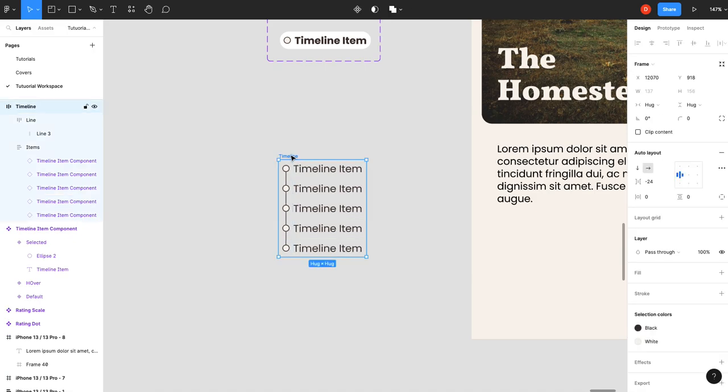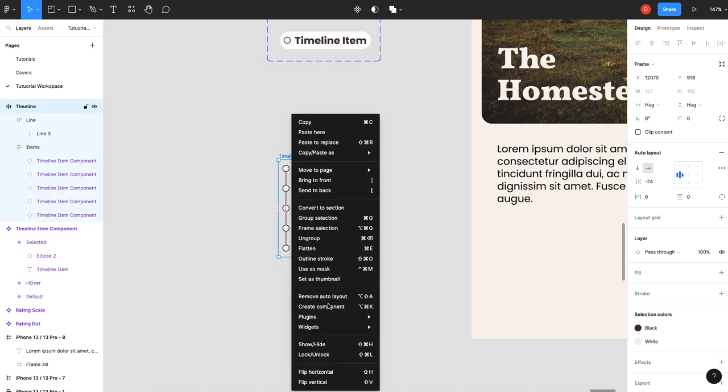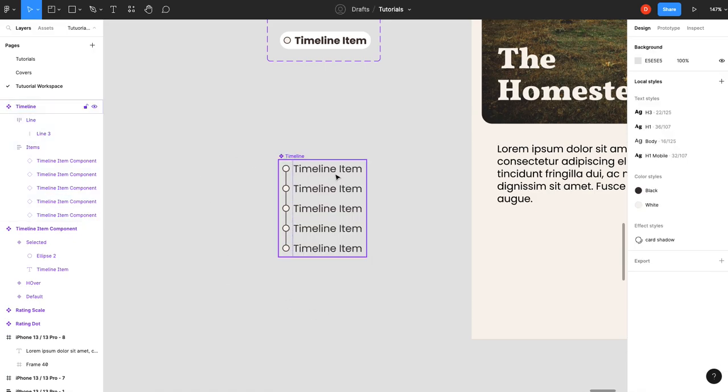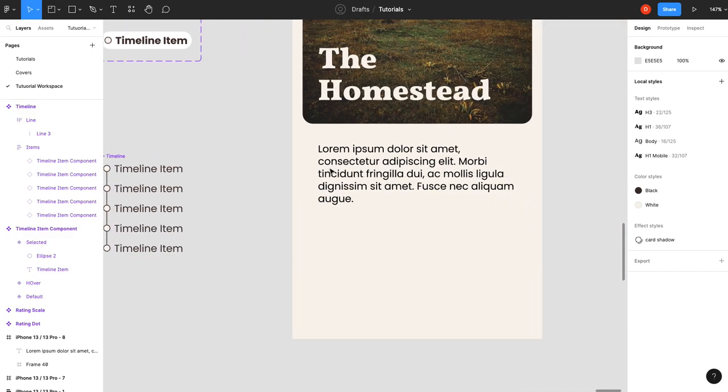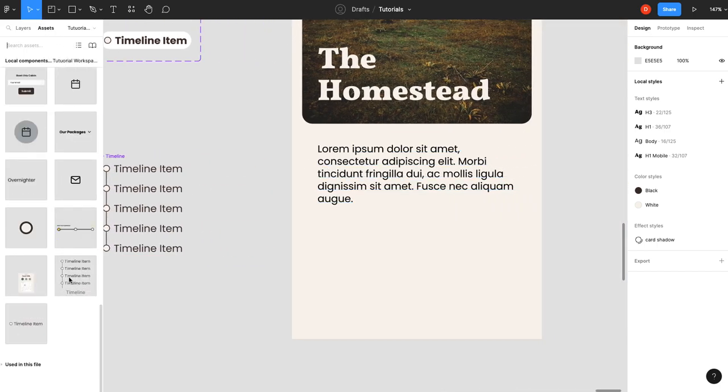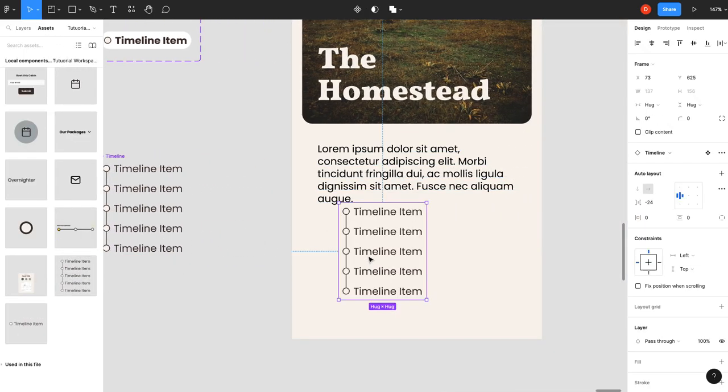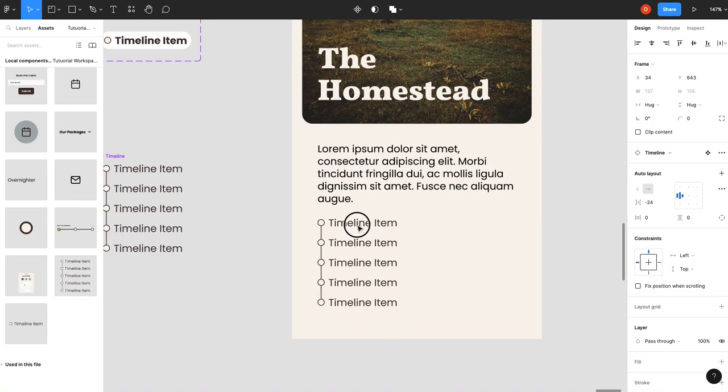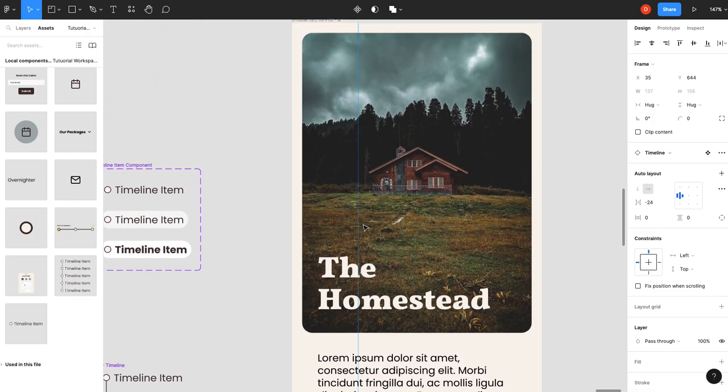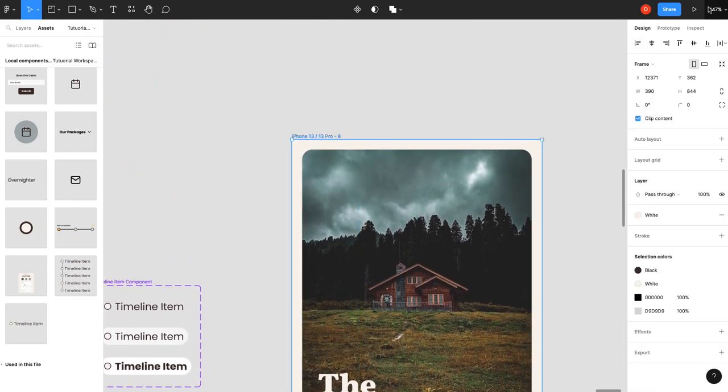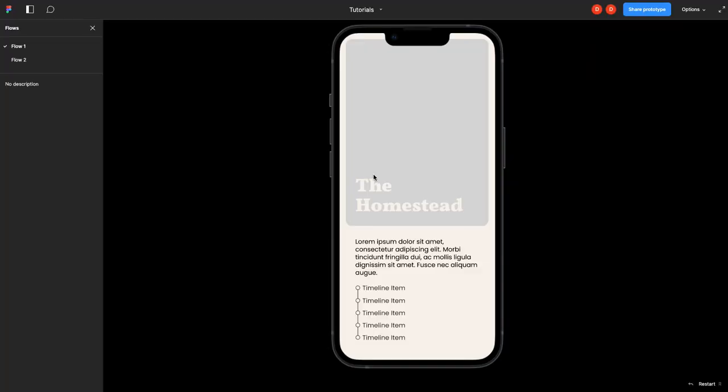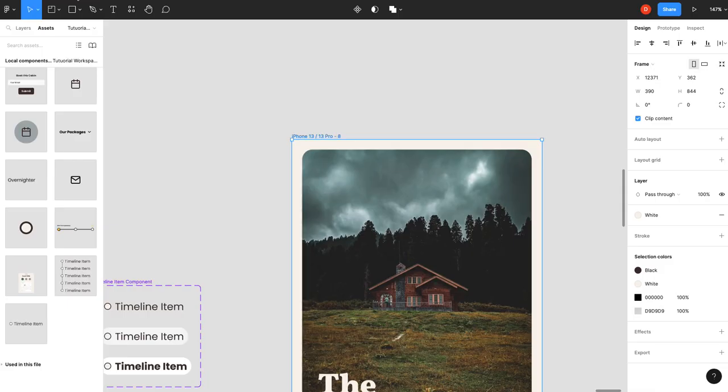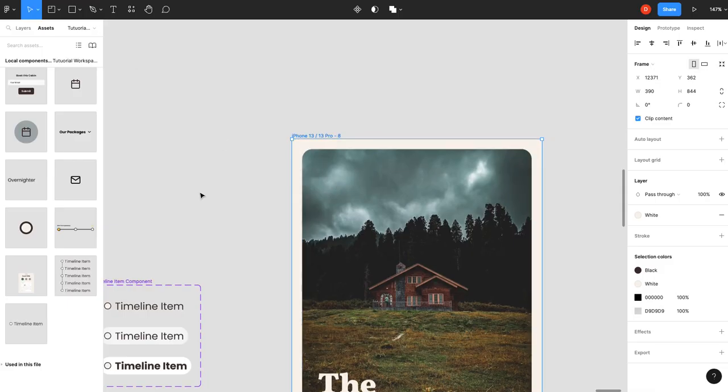So now... You can create a component out of it. You've got a timeline component. You can drag that in... To your design. And... we didn't wire up our hover states. Let's do that real quick.